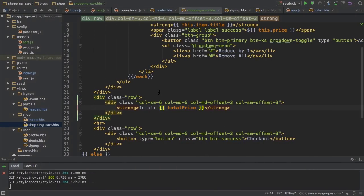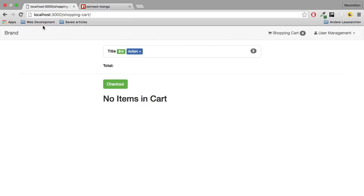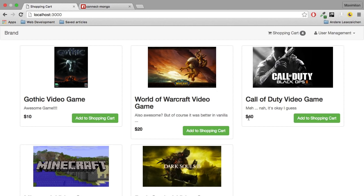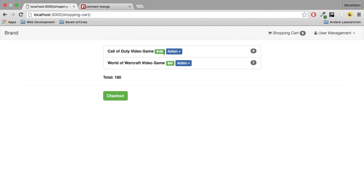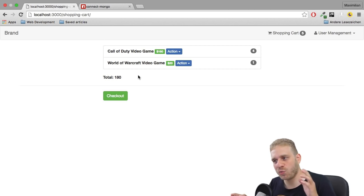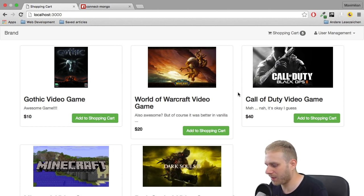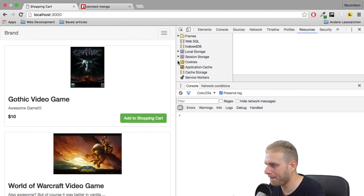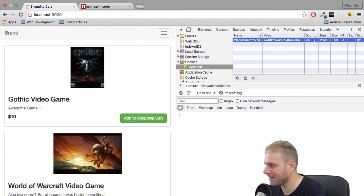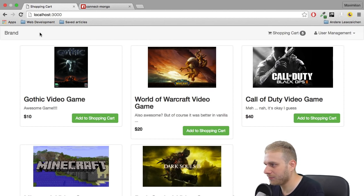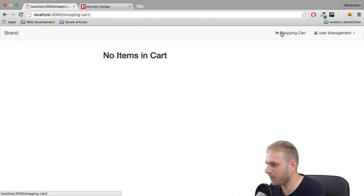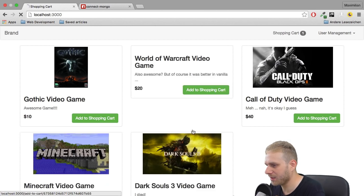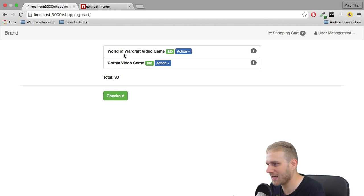Since I haven't changed any server-side code, if I now reload my shopping cart, that looks pretty good. We see Call of Duty with a price of 120, three items of it. And if we check this, three times 40 is 120. Sounds right. But if I add a new one and go back, we have 160, four items, World of Warcraft, one times, and so on. So that is our working shopping cart. And if I now remove my session again, reload my page, if I go to Shopping Cart, we see no items in cart. Because now it's empty, and if I start to add items again, we again see them here.